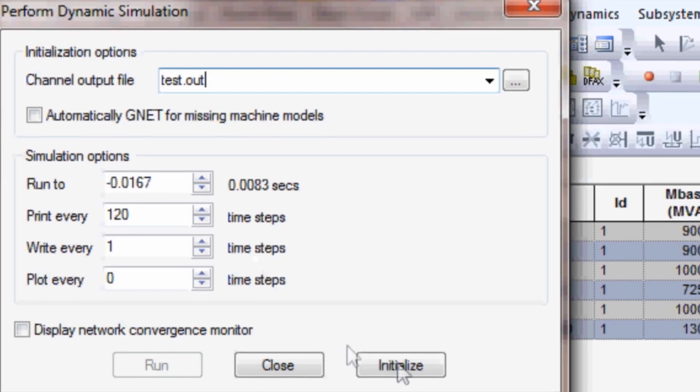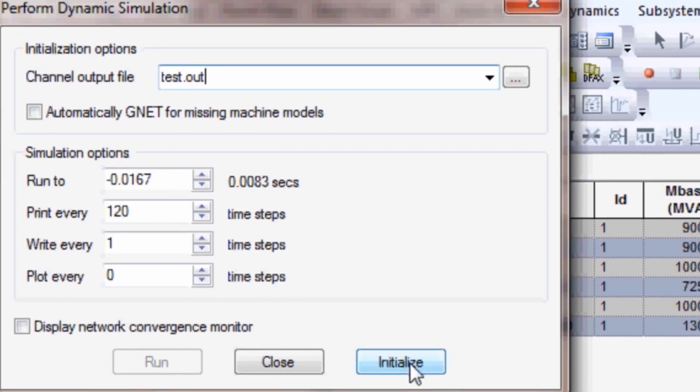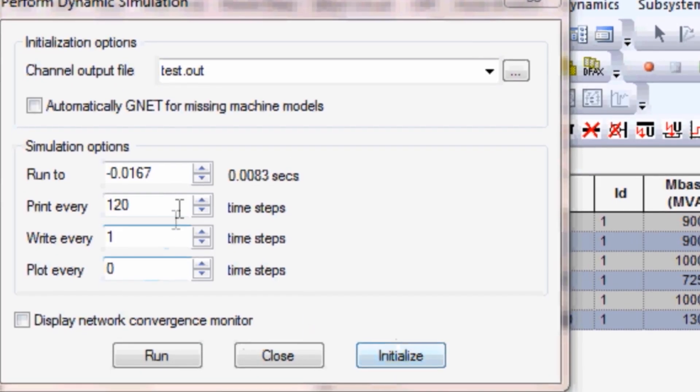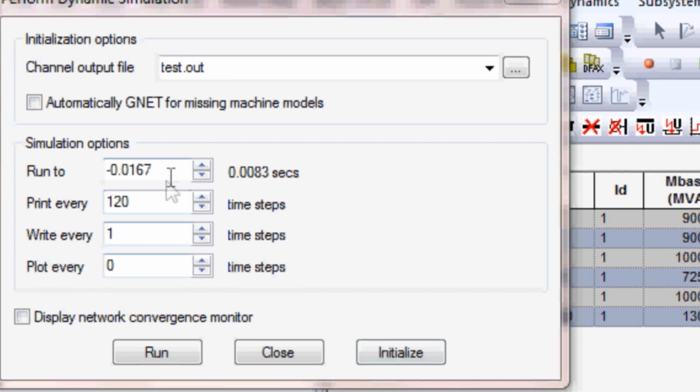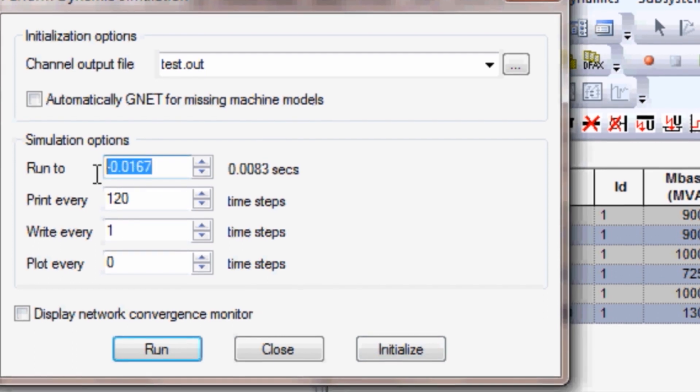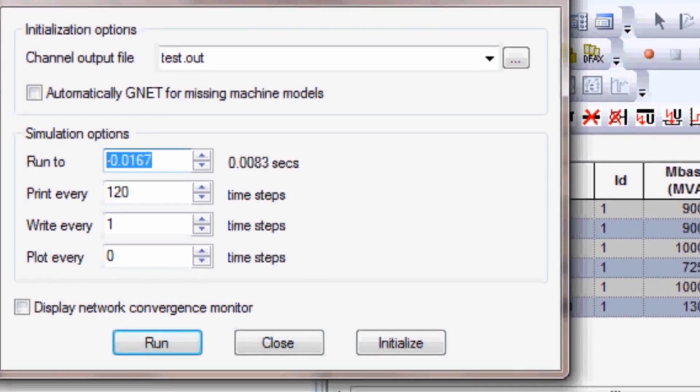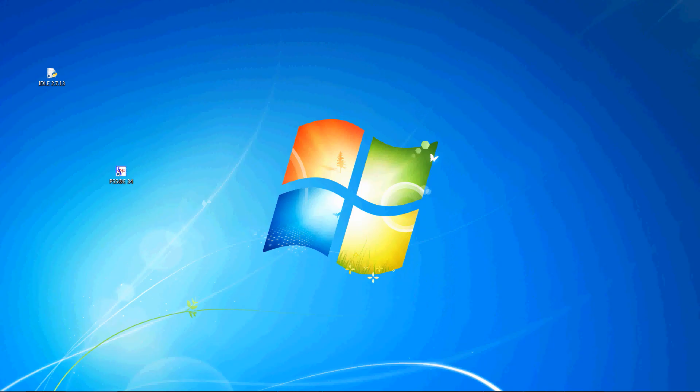In this video tutorial, we'll perform a transient stability simulation, also called dynamic simulation, using PSSE. Dynamic simulation can be run manually with the GUI or using automation scripts.